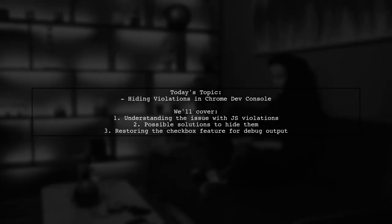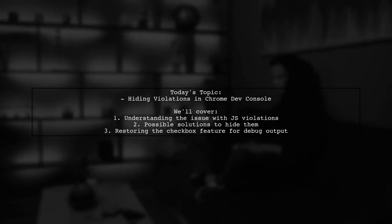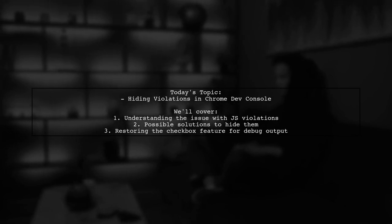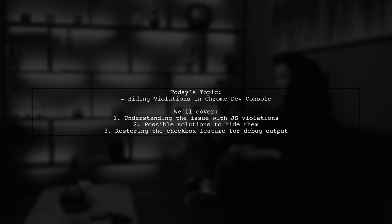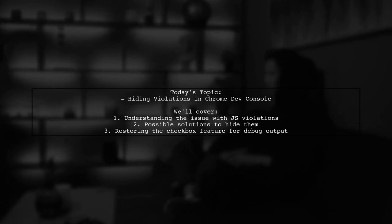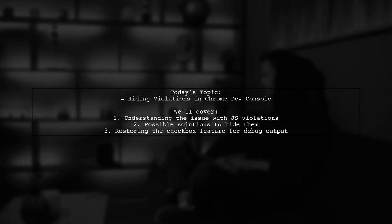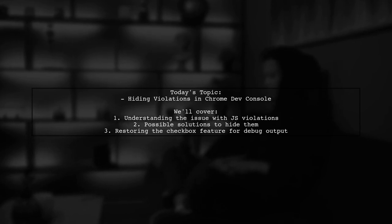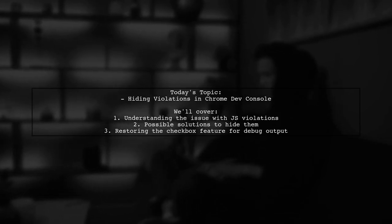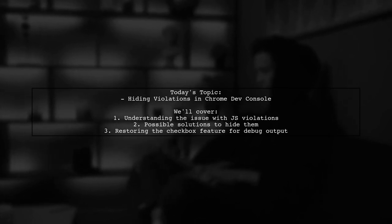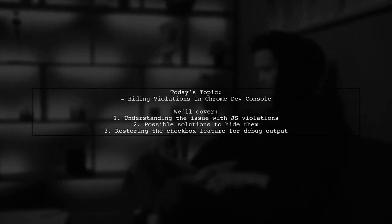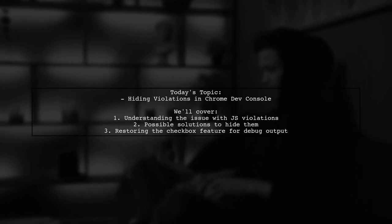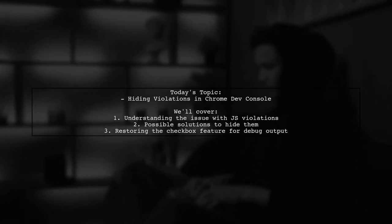Welcome to our Tech Insights video. Today, we're tackling a question that many developers have encountered while using Google Chrome. Our viewer asks about the recent changes in the Chrome Developer Console, specifically regarding JavaScript violations. They want to know if there's a way to hide these violations that can clutter the console and distract from more important messages.